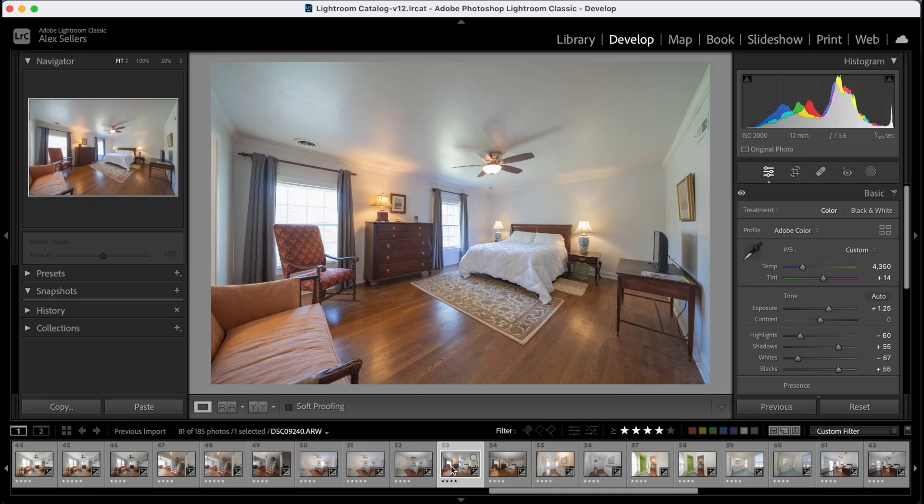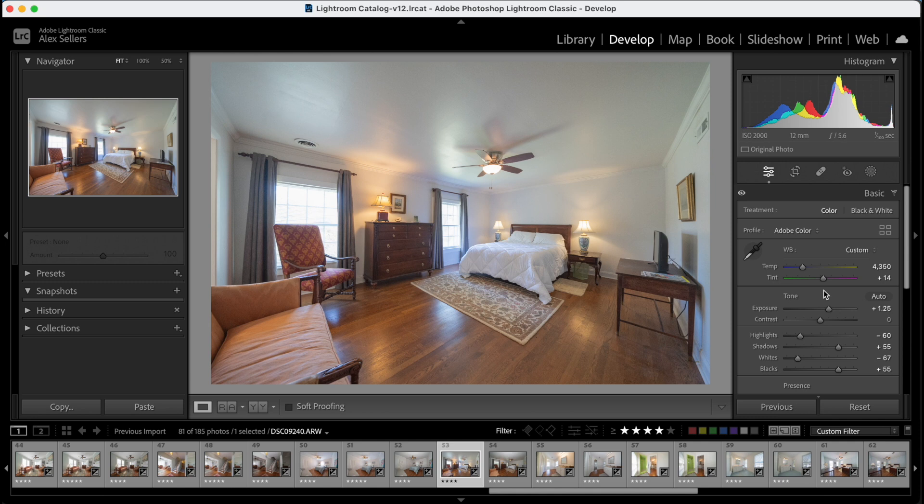Hey guys, Alex with Alex Sellers Media here. So I shot this beautiful historic property in our downtown area recently. This was the master bedroom of that property. I thought it was just super pretty, has a lot of historic charm to it. The hardwood floors that were original, it was just a beautiful room.